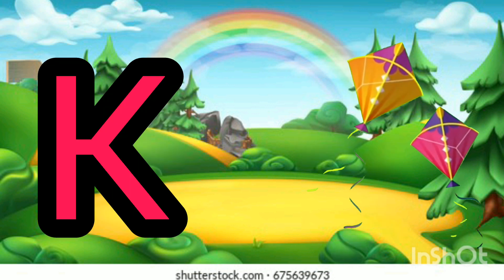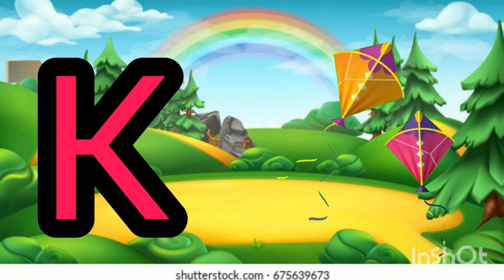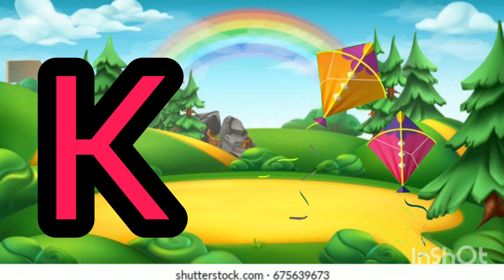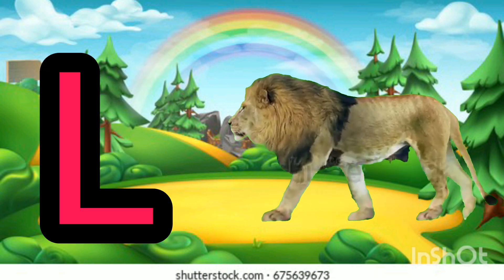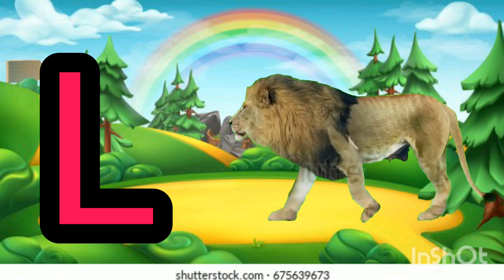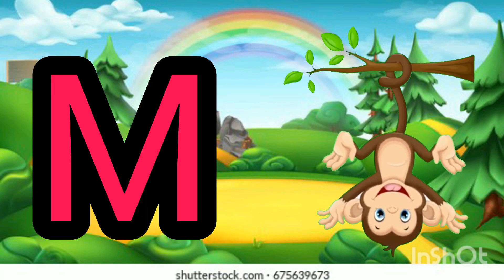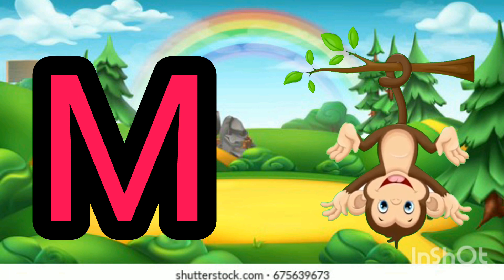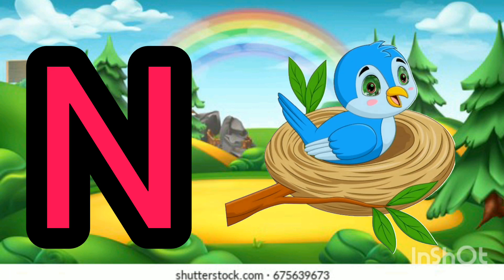K for kite, L for lion, M for monkey, N for nest.